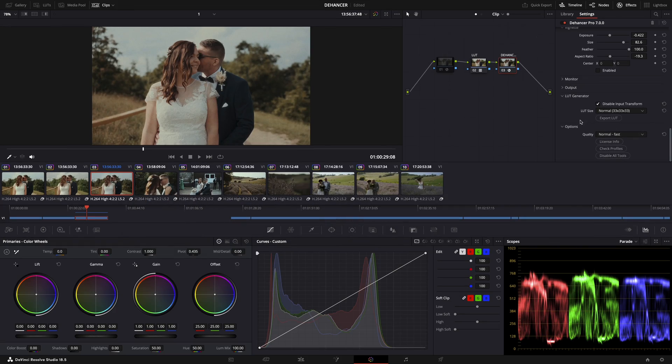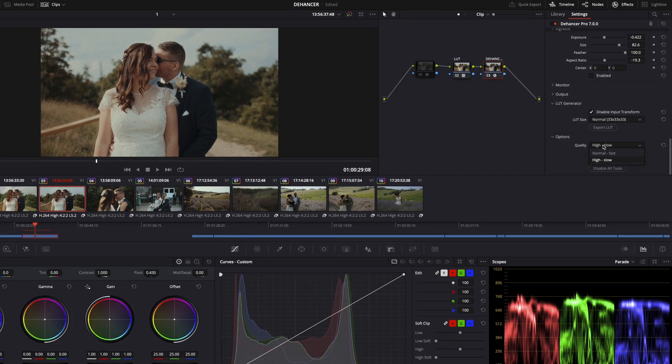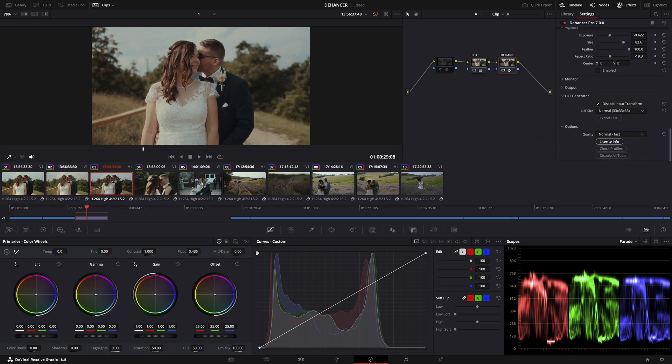Maybe it could be a good feature if we got an impact slider for the film profile separately. In Options you can set the quality from normal to high — it takes more hardware but you will get better results. But if your machine is overloaded, you can pick the fast option. There you can also download newer film presets if available.